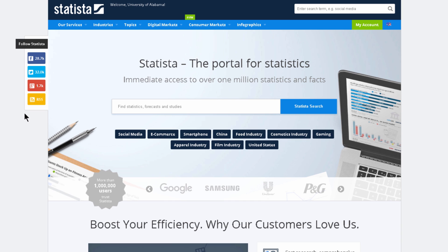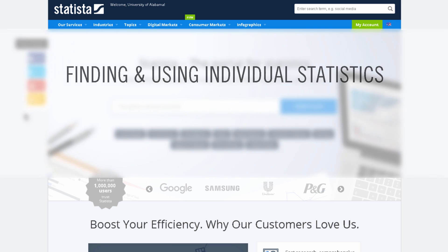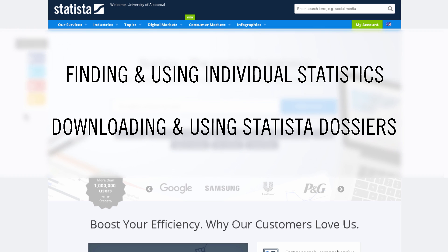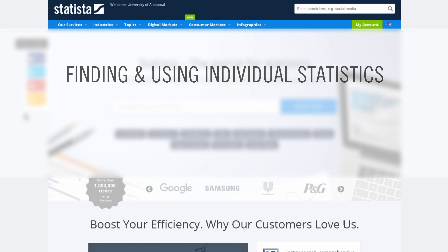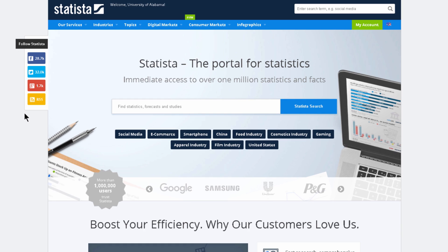You can download individual statistics or entire topical dossiers in various formats, along with relevant citation information. First we'll look at how to search for a specific statistic, and then we'll look at how to download and use Statista's dossiers, which can provide tons of useful data on a broad topic.